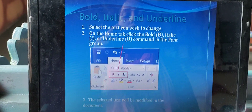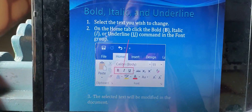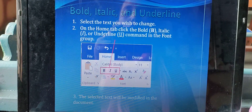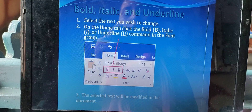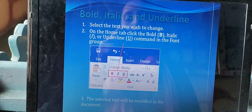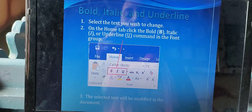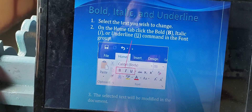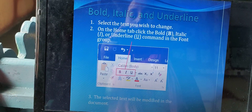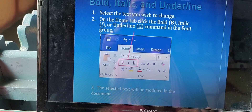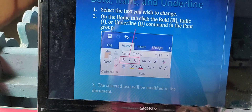Bold, italic and underline — there are so many font styles. B stands for bold, I stands for italic, and U stands for underline. When we want to make text darker compared to the rest of the text, we use bold. When we select italic, the text is slightly slanting to the right. When we click on U, the text is underlined. To apply: select the text you wish to change, then on the home tab click Bold for B, Italic for I, or Underline for U in the font group. The selected text will be modified in the document. Thank you.